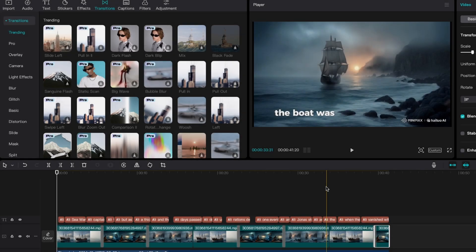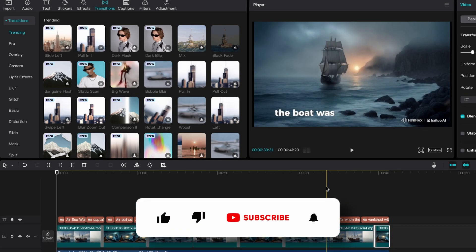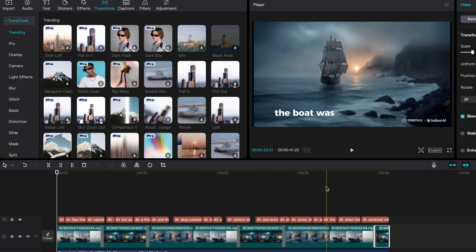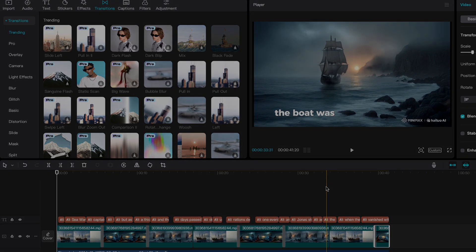With that said, this is pretty much it for this video. Thank you so much for watching. If you haven't already, make sure to smash the like button and subscribe to the channel. Have an amazing rest of your day and I'll see you in the next video.